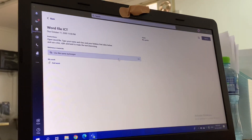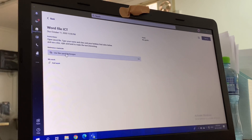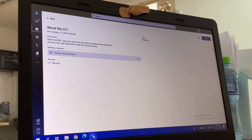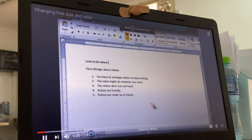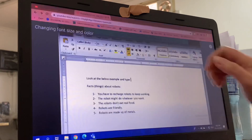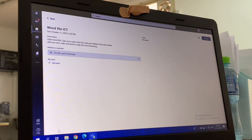If you click on the assignment, the instructions will show. You have to read carefully because each assignment is different. Sometimes there will be only an attachment. This one says: open the Word file, type your name, class, and your hobbies, find the video below for more information, and use color, style, and bold to make the text interesting. So I will open this - it takes me to a video - and we have to follow the instructions.